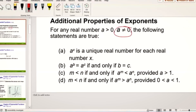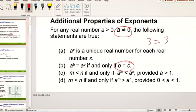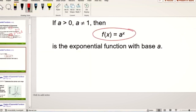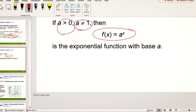A to the power x is a unique real number for each real number x. So if b equals c, for example, two to the power three equals two to the power three. We're going to look at all the properties of exponents. When we write a function like this, if the base — whether we call it a or b — is greater than zero and the base is not equal to one, then f of x equals a to the power x is called an exponential function.